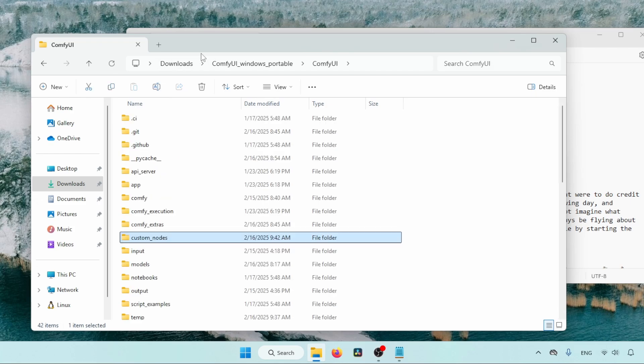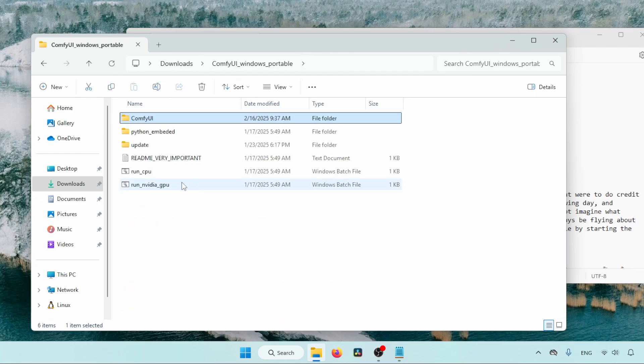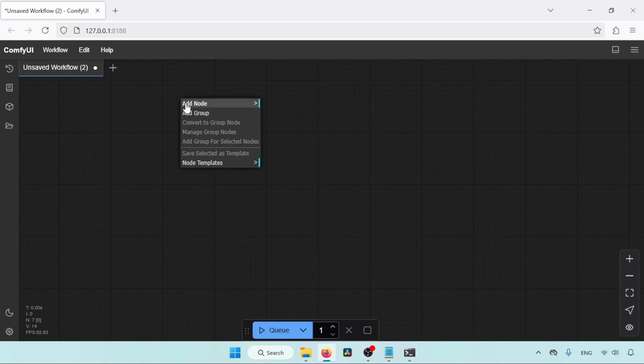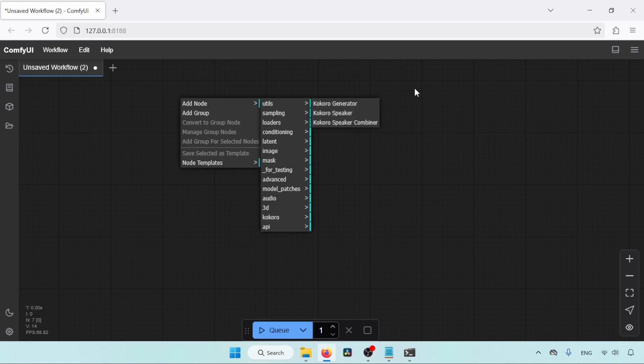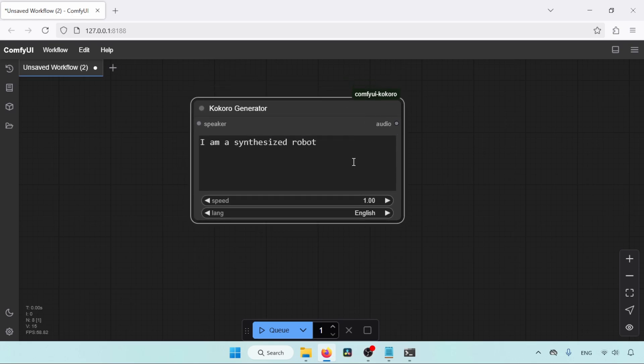Next, let's launch ComfyUI. So go to the main folder and run ComfyUI. Here we go. Let's start adding Kokoro nodes. Right-click in any empty area and go to Add node. Go to Kokoro. Click on the Kokoro generator. So this is the node where we type the text for creating speech.